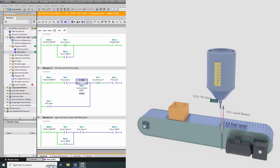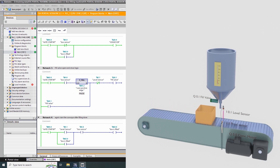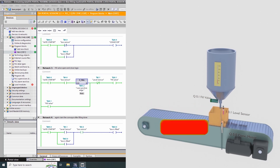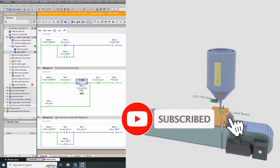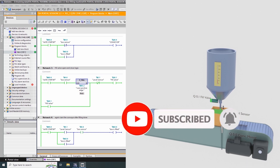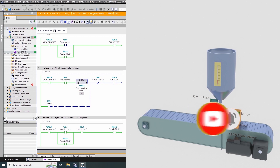That's the end of today's video tutorial. I hope you liked today's video — please share, like, and subscribe to my channel and press the bell icon for more upcoming video tutorials.